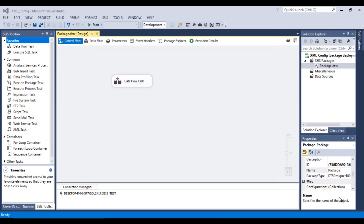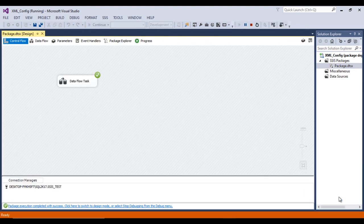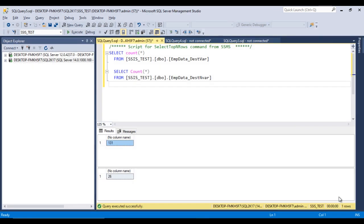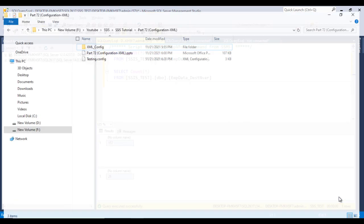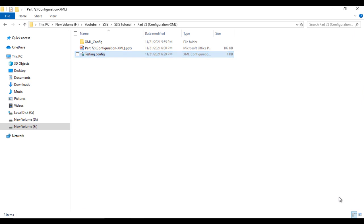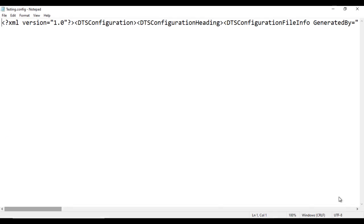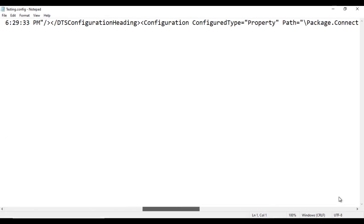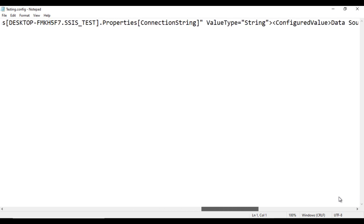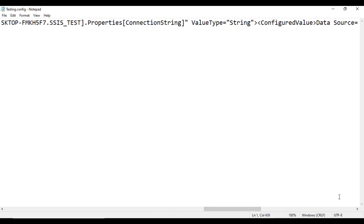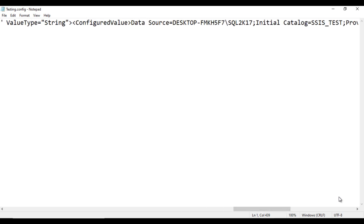Now let me execute the package — this time it will refer to the same SQL Server. Previously it was 131 rows, so now it should be 157. Go to the file — this is the config file we created. Open it in Notepad++. Here we can see the connection string property. Scroll to the right — this is the property for the connection string and its value, including the data source.